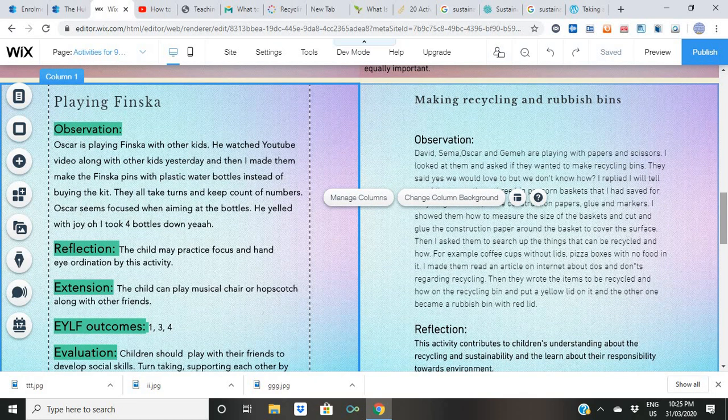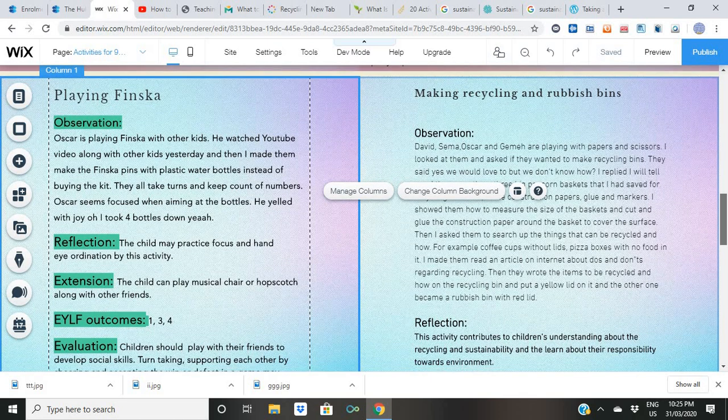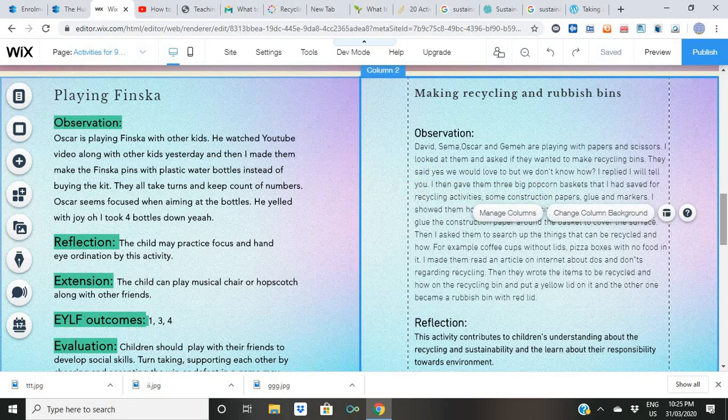Observation: David, Semon, and Oscar — of course these are just pseudonyms — and Jamie are playing with papers and scissors. I looked at them and asked if they wanted to make recycling bins. They said yes, they would love to, but they didn't know how. I replied, 'I'll tell you.'